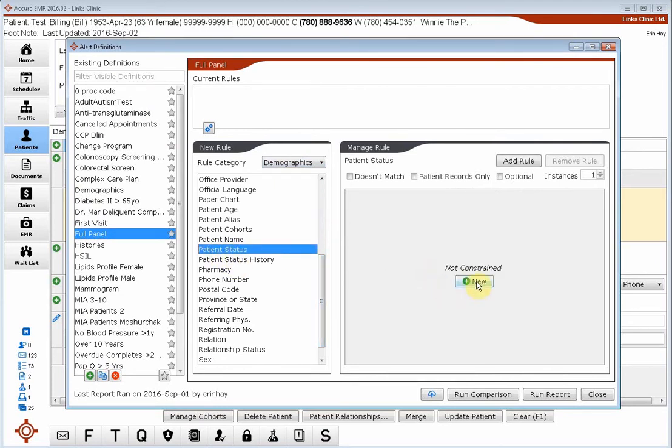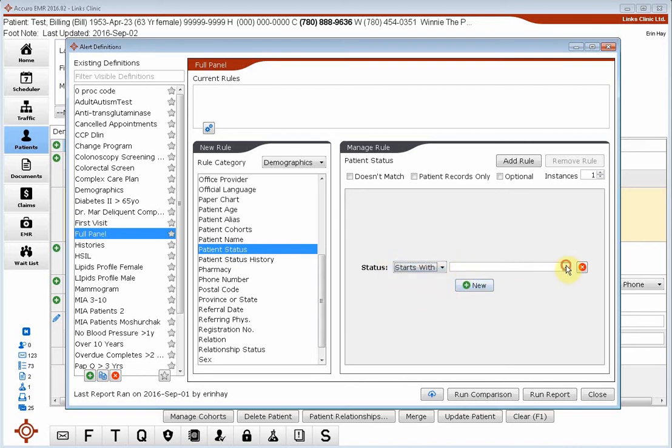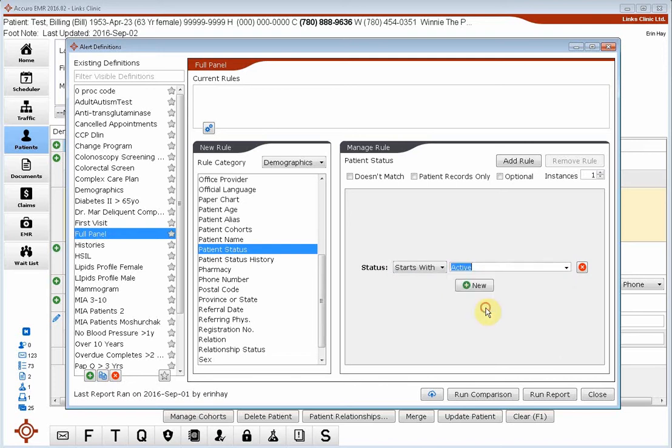I'm going to add a new rule and say that the status starts with the word active. This will include all of my patients that have any word active at the start.